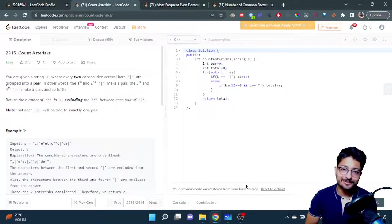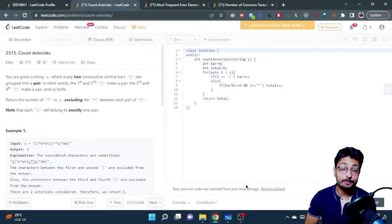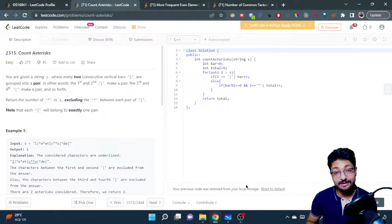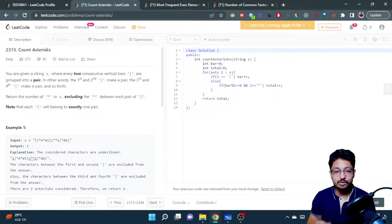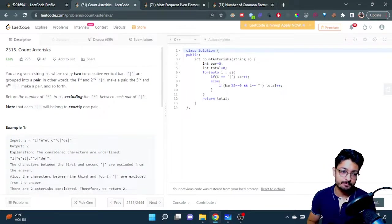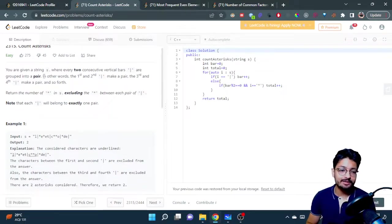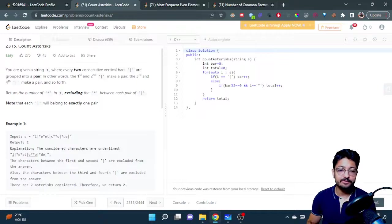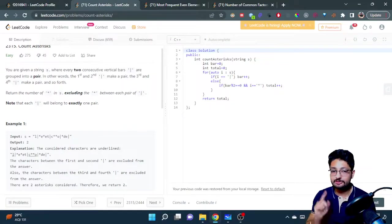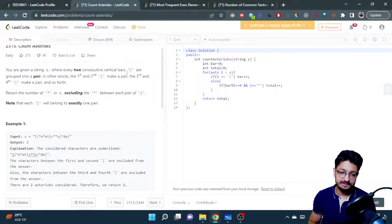Hello everyone, so in this video let us talk about a problem from LeetCode. It's an easy level problem. The problem name is count asterisks. You're given a string s where every two consecutive bars, as you can see like this, are grouped into a pair.